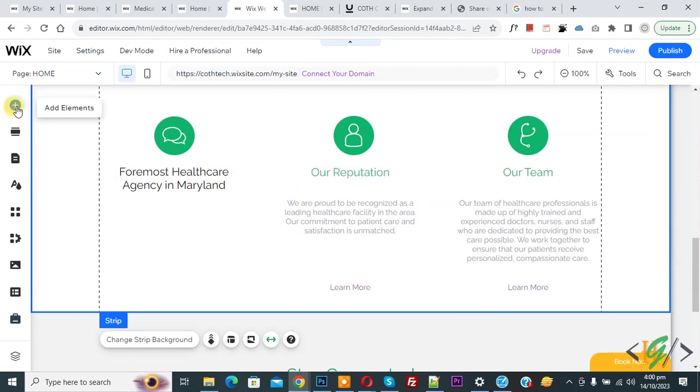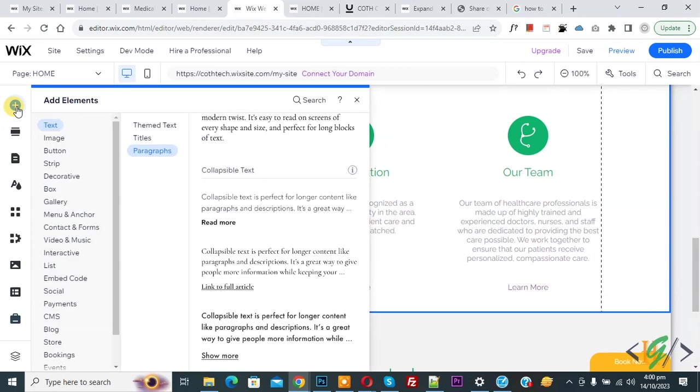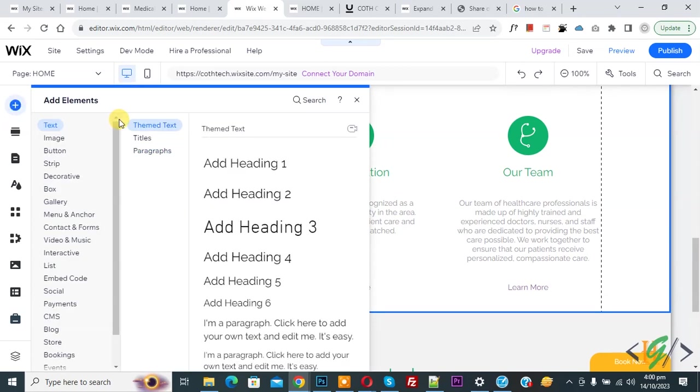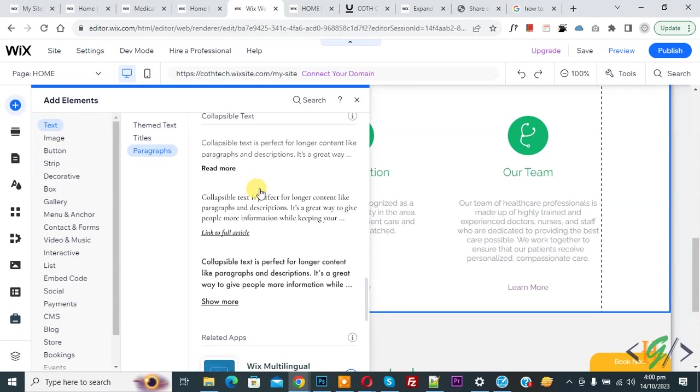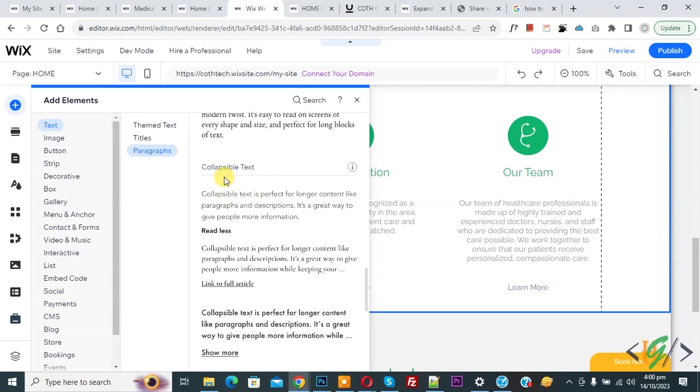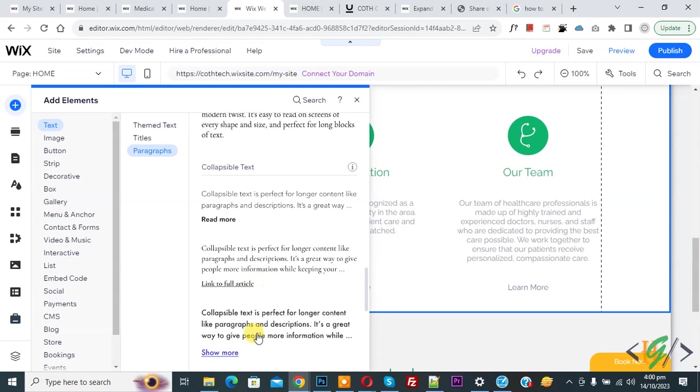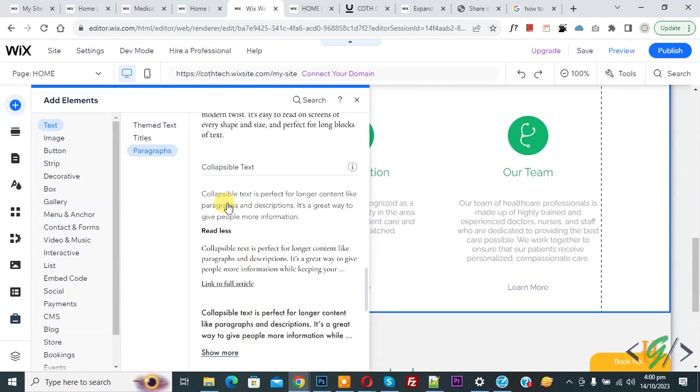On left side you see Add Element, so click on it. Then you see text, title, paragraph. Now scroll down. Now you see collapsible text and then you see different styles, so you can select according to your requirement.